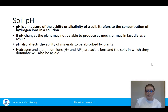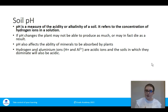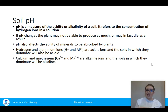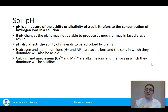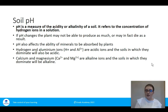Hydrogen and aluminium ions are acidic, so where they dominate, the soil will be acidic. We also have ions that are alkaline — calcium and magnesium — and where they dominate the soil will be more alkaline. Acidic means the pH is less than seven, and alkaline means it's greater than seven.